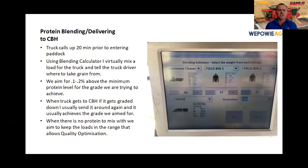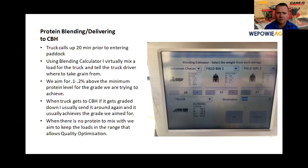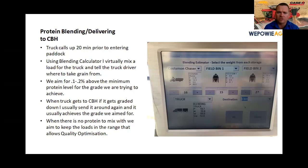A bit about our blending process with CBH and the CDF app: we always know where our trucks are, so we usually have a good idea when a truck is about 20 minutes out. I start working on the blending calculator. In this example, the protein in the chaser bins is pretty handy at nearly 12%, fill bin one is about 9.5%, and fill bin two is about 10.6–10.8%. Using the calculator, we came out at 10.7% protein on 58 tonnes for the truckload — that's 0.2% above what we need to deliver for APW1.